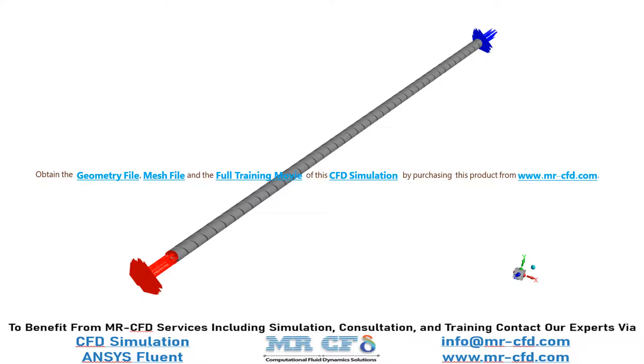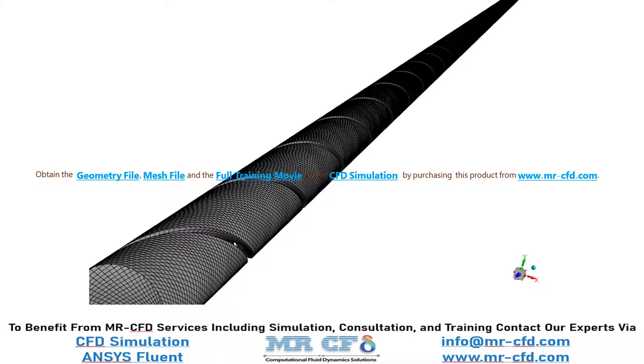The geometry of this project is designed in ANSYS Design Modeler software. The geometry is meshed using ANSYS Meshing software and the mesh type used for this geometry is structured. The element number is equal to 2,146,882.